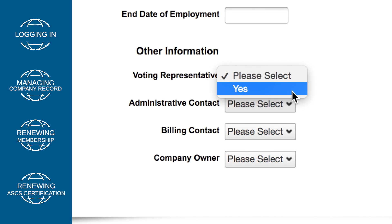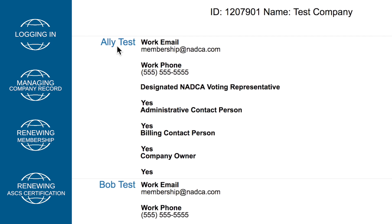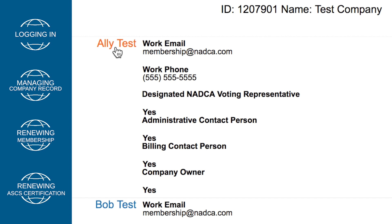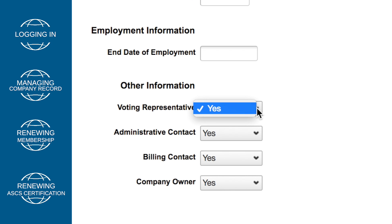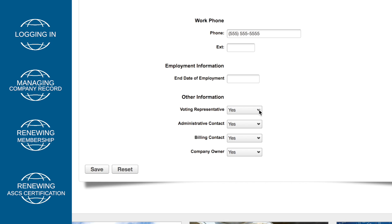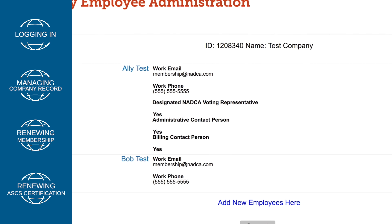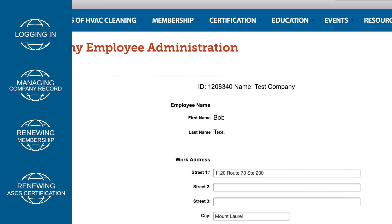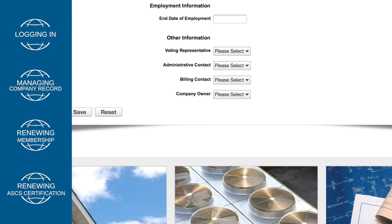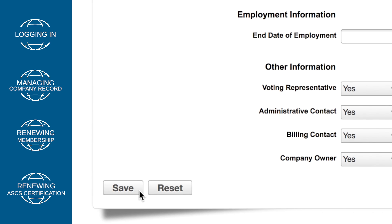Each company may only have one designated voting representative. To change your company's existing voting representative, click on the name of the current voting representative, and unselect Yes under Voting Representative, and click Save. Next, click on the name of the person you wish to designate, select Yes under Voting Representative, and click Save.